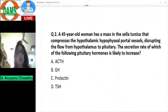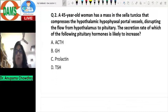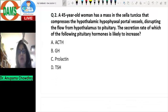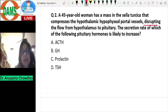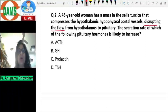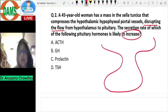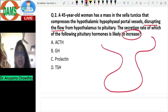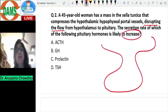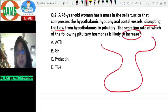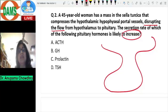The next question: a 45-year-old woman has a mass in the sella turcica that compresses the hypothalamic-hypophyseal portal vessels, disrupting the flow from hypothalamus to pituitary. Obviously, when it is disrupting the flow, all the hypothalamic hormones cannot reach the pituitary. The question asks which of the following hormones is likely to increase.